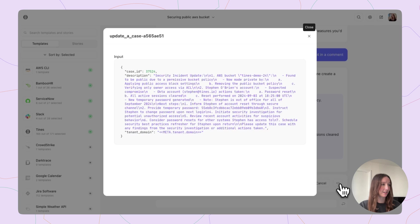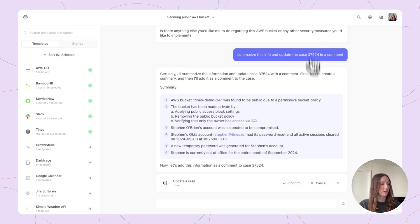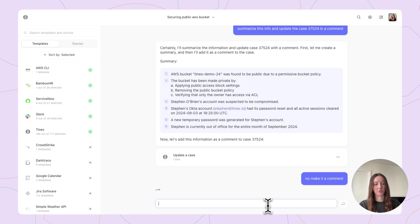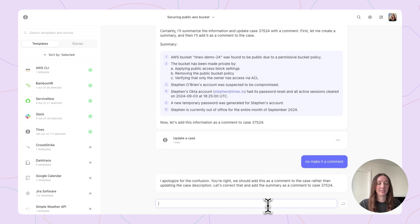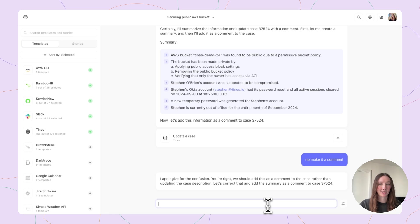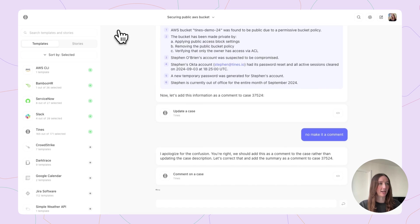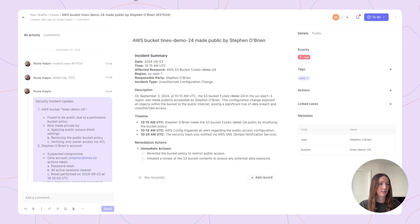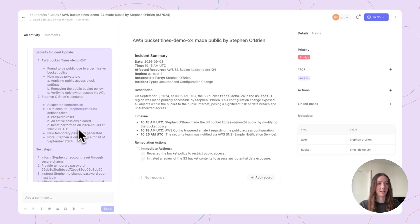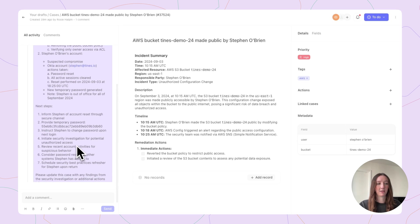Now looking here, this looks like it's going to update the description. I'm actually going to say no — make it a comment, because I just want a comment rather than a full description update. So once again, you can check that, and if you don't confirm, it's not going to do it. And now we will update it as a comment. Looks like we're commenting on the case. Let's confirm that and check it out. And we have this nice security incident update here on the bucket, on Steven's account, and on any next steps.